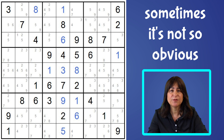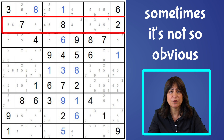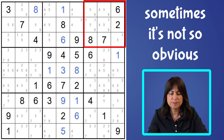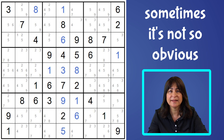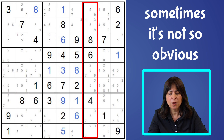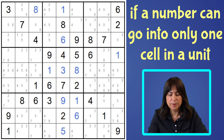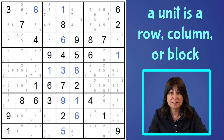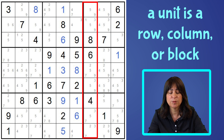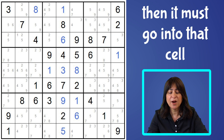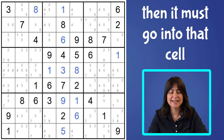Sometimes it's not so obvious with all three units — the rows, the columns, and the block — and sometimes you'll just see it by looking at the column or just the block. But if a number can go into only one cell in a unit — that is, a unit is a row, column, or block — then no matter how many other candidates there are for that unit, it has to go into that cell.